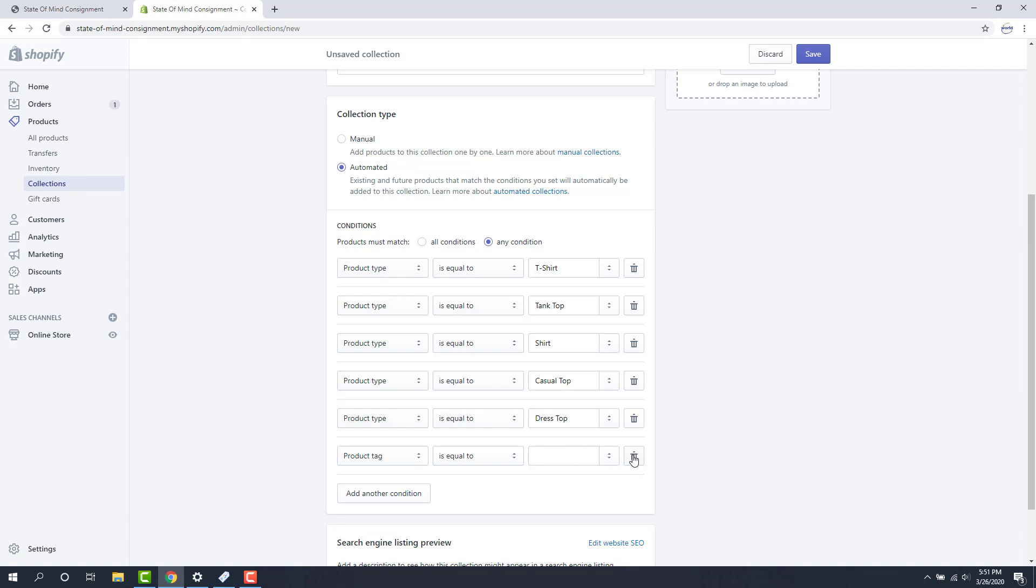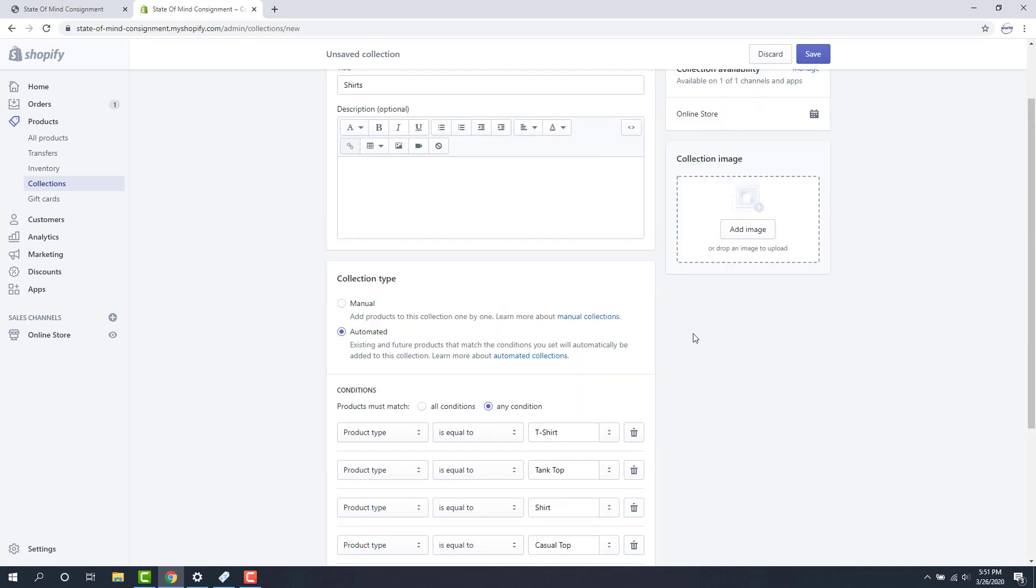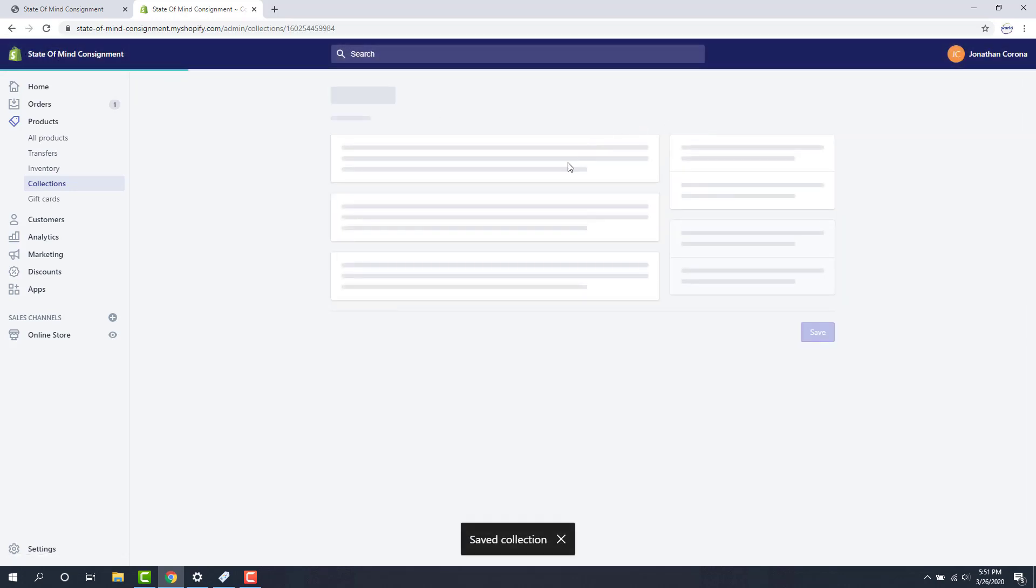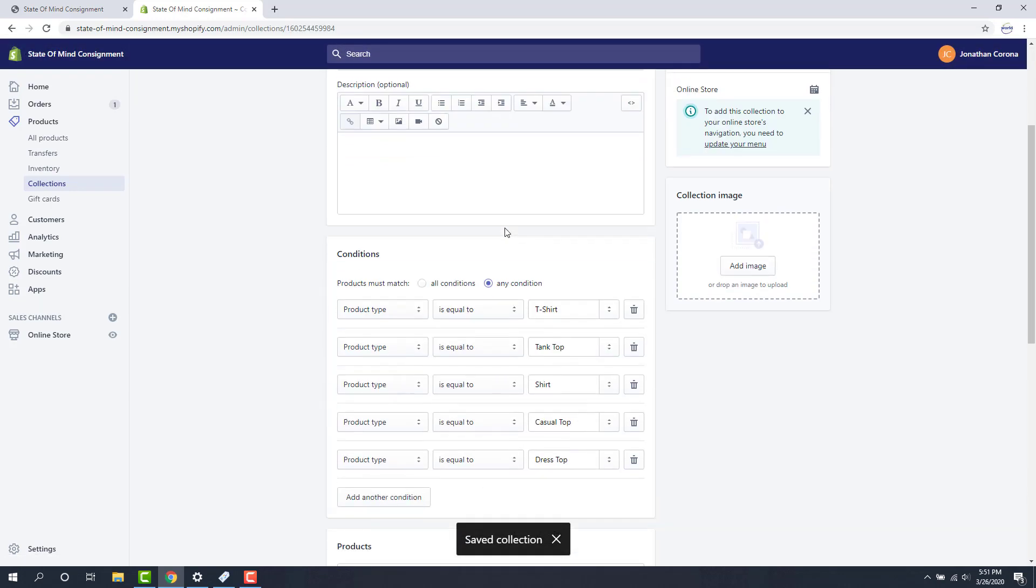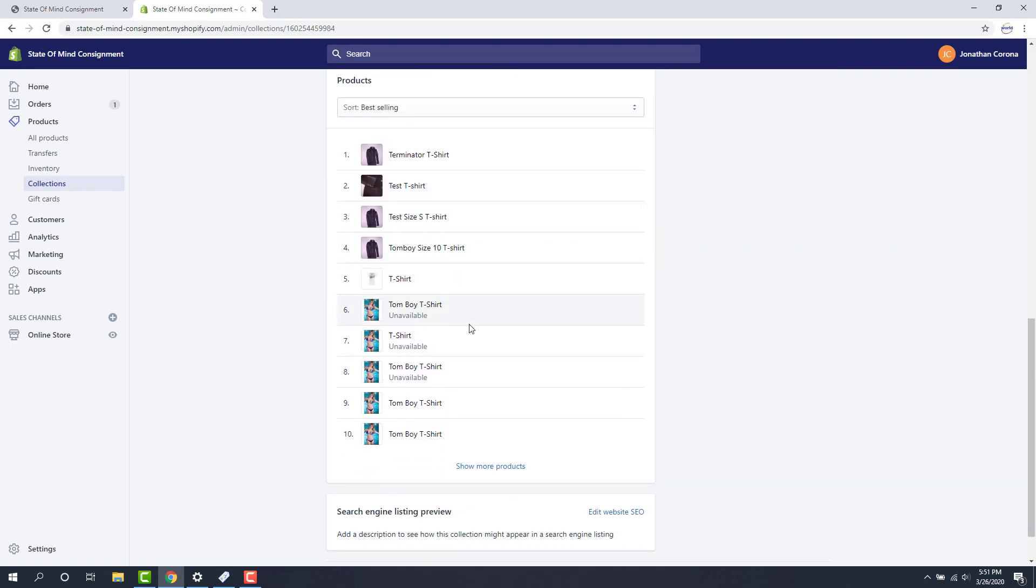I'm going to not use my product tag here. Then I've just created my first collection here. So what I'm going to do is save this. Let's see if any items get pulled in. And it looks like it pulled in a bunch of t-shirts that match that product type.